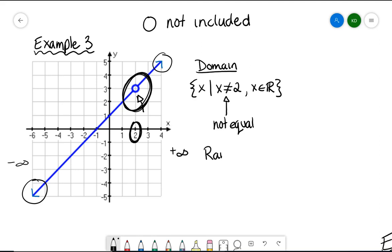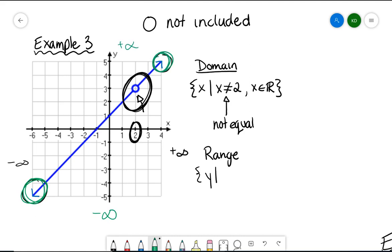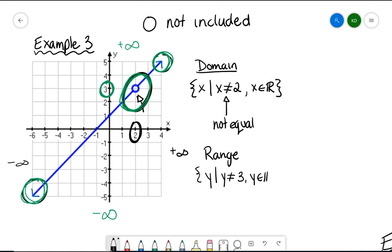Now for the range of the linear function with a hole. The arrows indicate y can go all the way to negative infinity downward and positive infinity upward. In the middle, there's a hole at the point where y equals 3. So essentially y can be anything except it cannot equal 3. We write y not equal to 3, and y is an element of the real numbers.